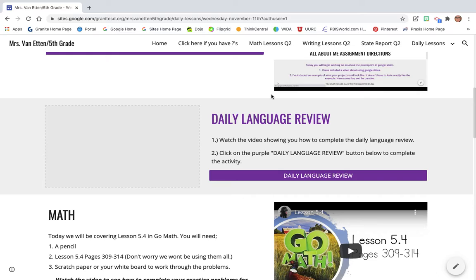So you're going to watch the video showing you how to complete the daily language review. If you're watching it right now, great! It's going to be right here posted when you go to the page, but obviously I'm making it.